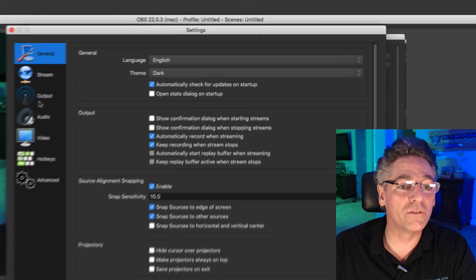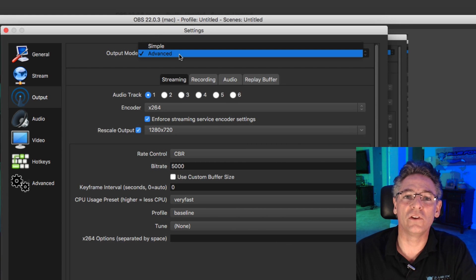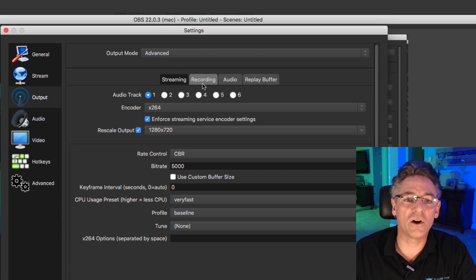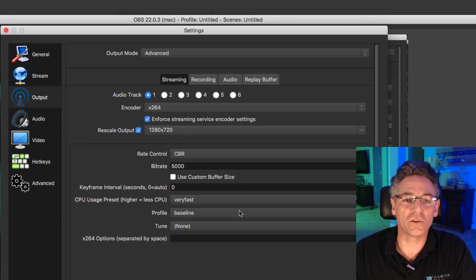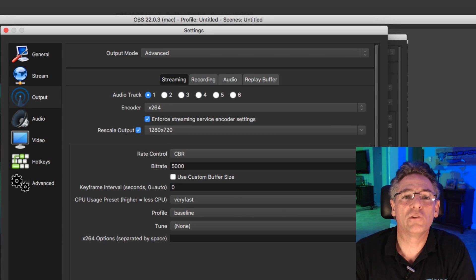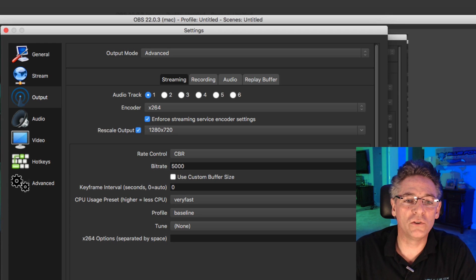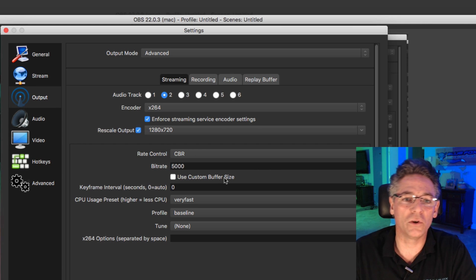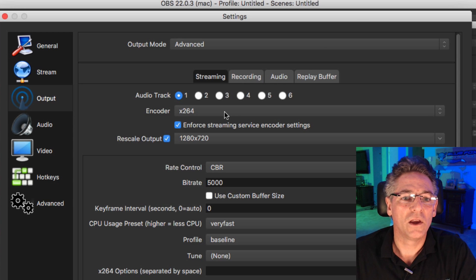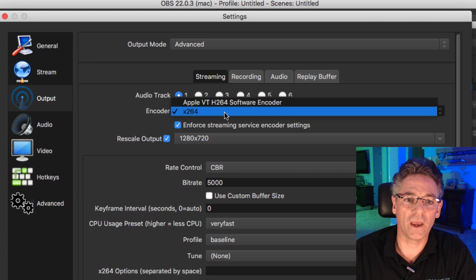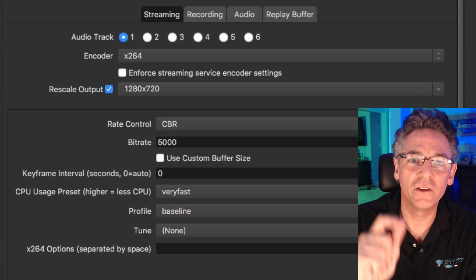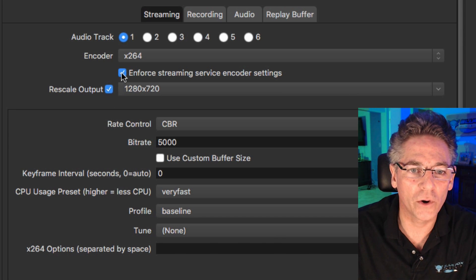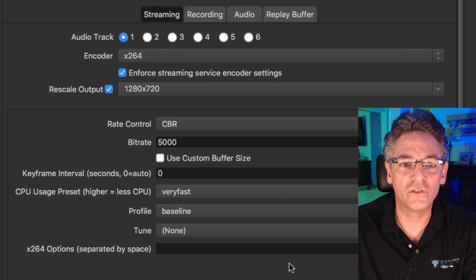Now let's head to the output section — the blood and guts of this software. Make sure you select Advanced so you see all the controls. We're going to talk about streaming, not recording files directly to your computer. Audio settings defaults are fine. For the encoder parameter, because we're all going to be doing vlogging, select x264 as the encoder — that's the codec the system will use. Also check off 'Enforce Streaming Service Encoder Settings' to enforce x264 for YouTube.